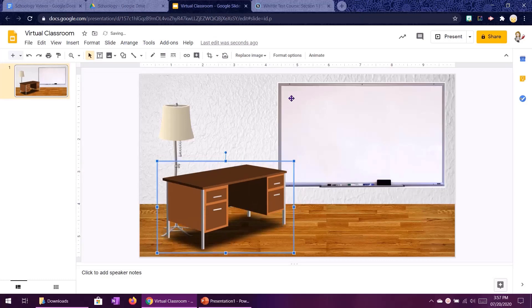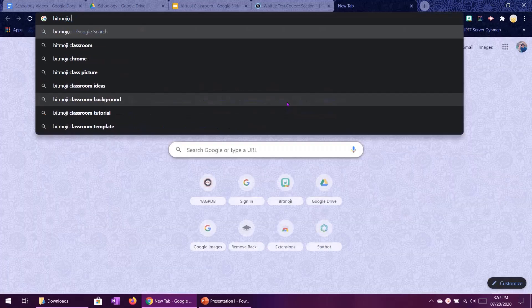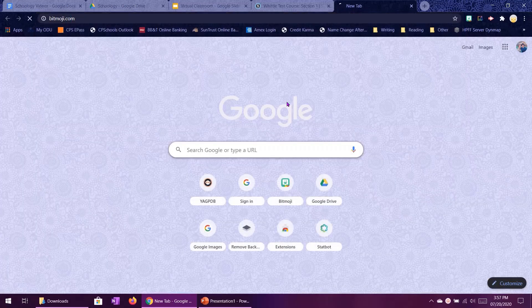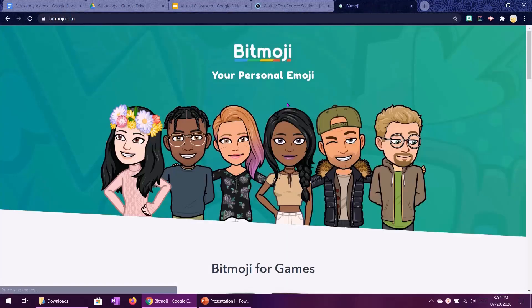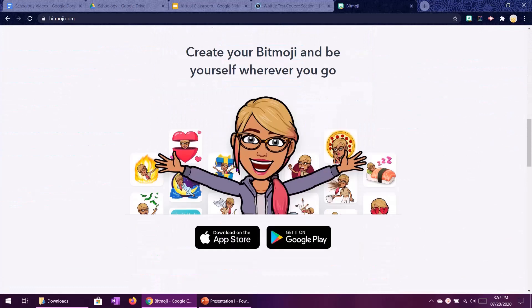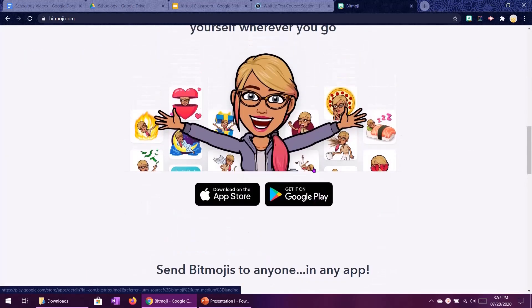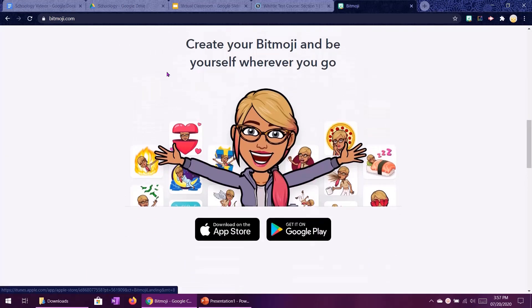All right next thing I will do is my bitmoji and you can get one of these yourself by downloading the bitmoji app. You can go to bitmoji.com to get some more info and it's available on the app store if you have an iPhone or on Google Play if you have an Android.